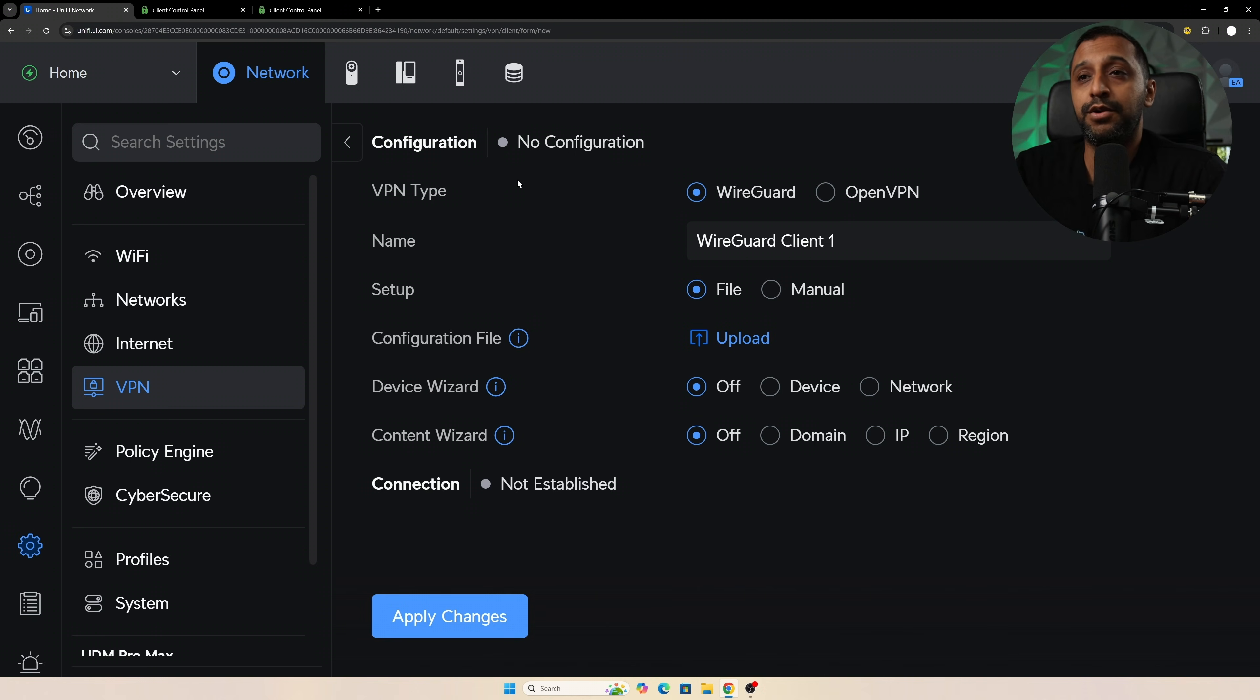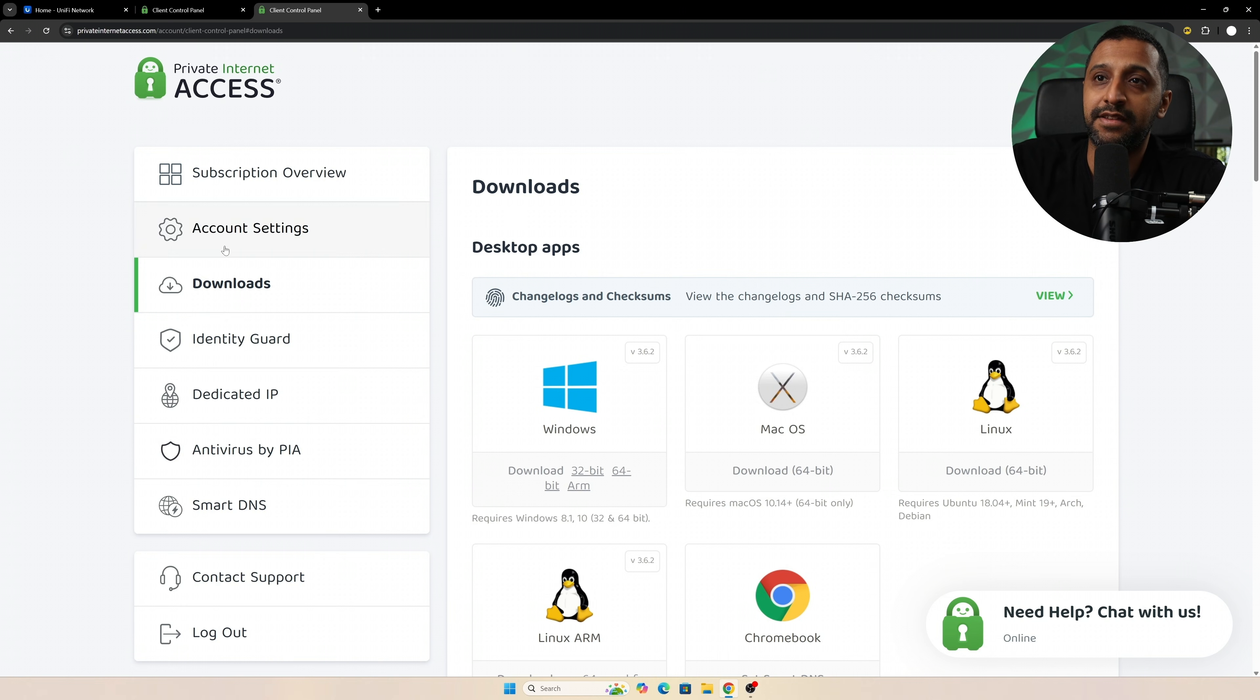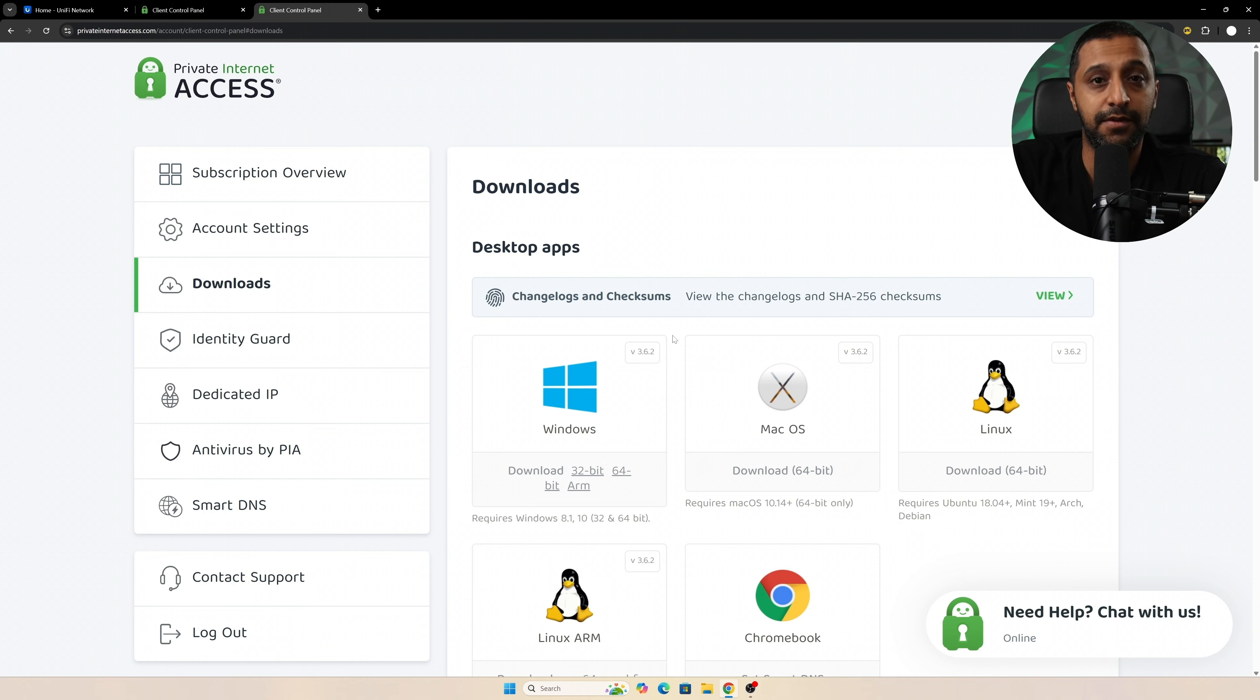Now for me, I'm using Private Internet Access, and if I go to my control panel you can see on the left-hand side we have downloads, and it gives me a whole bunch of downloads that I can use for various different operating systems.